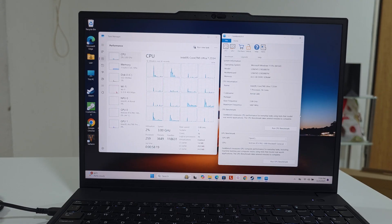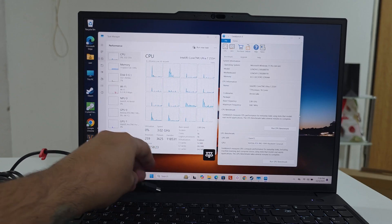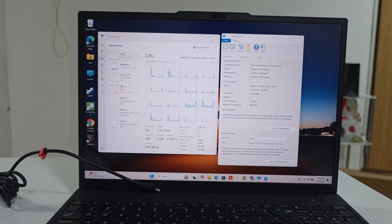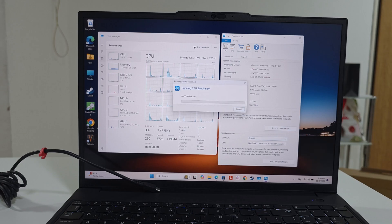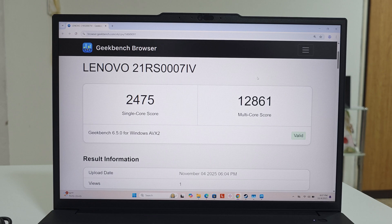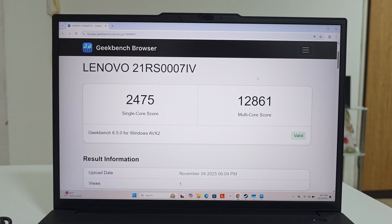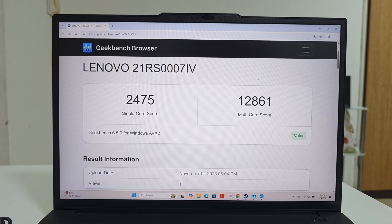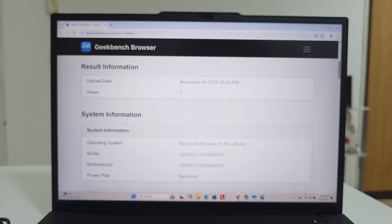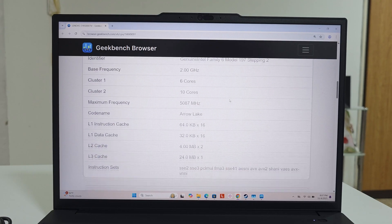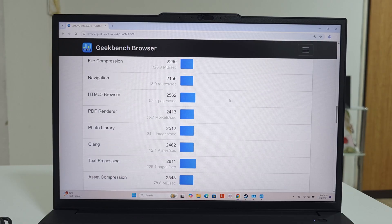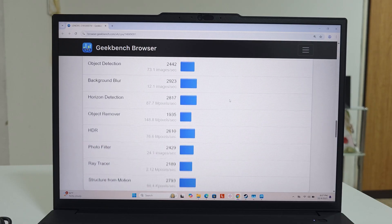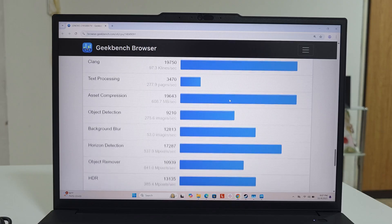Now for the CPU benchmarks, we're first going to do it without a charger and then we'll run it again with a charger. The single core score is 2,475 and the multi-core score is 12,861, which is kind of impressive. Those numbers are really good. Anything that single core score is above 2,000 is respectable. Let's see the rest of our numbers and we'll do the test again but this time with the charger.